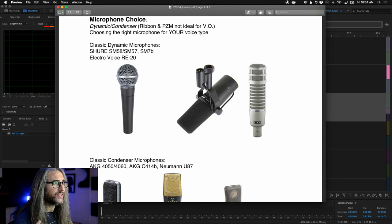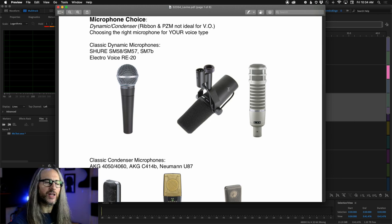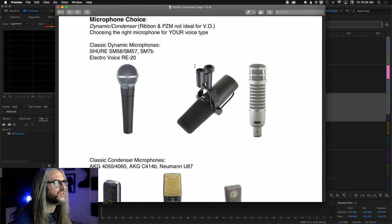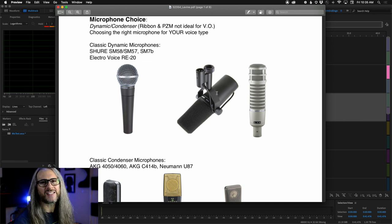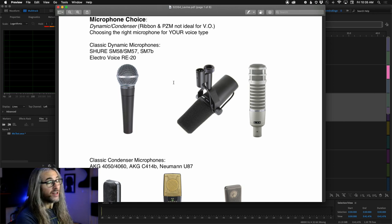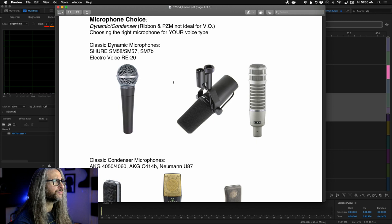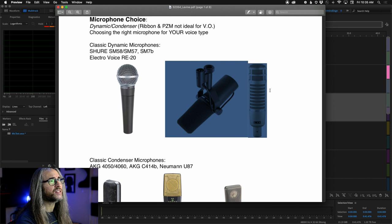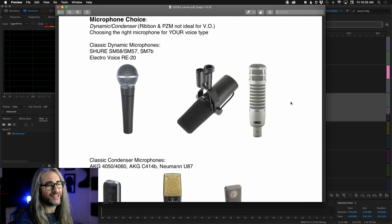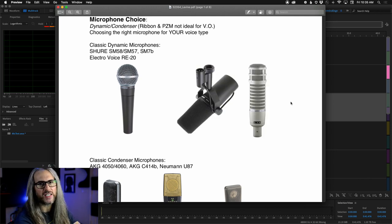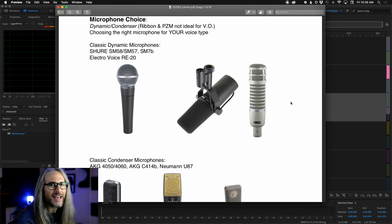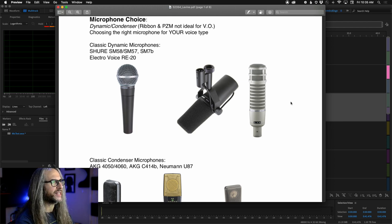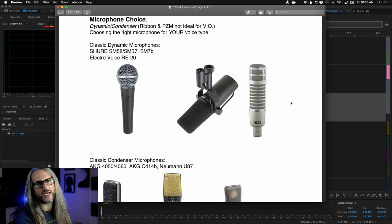Another really common mic — I believe some Adobe Live studios in San Francisco use these — is the Shure SM7B, another dynamic microphone. There's also the Electro-Voice RE20, very common in radio and broadcast studios with that classic radio sound. Two key things about dynamic microphones: they don't require any additional power — unlike condensers, which use phantom power, sometimes shown as +48V on your sound device.